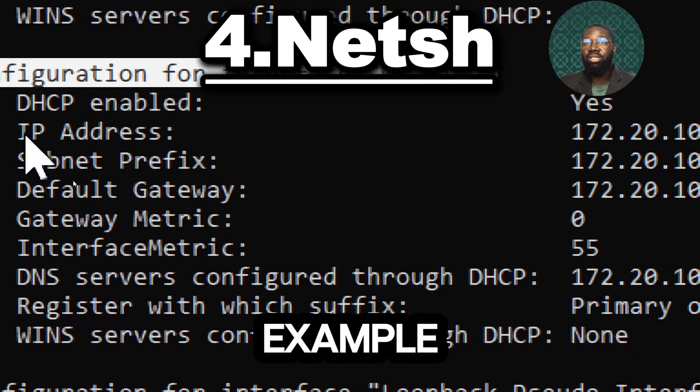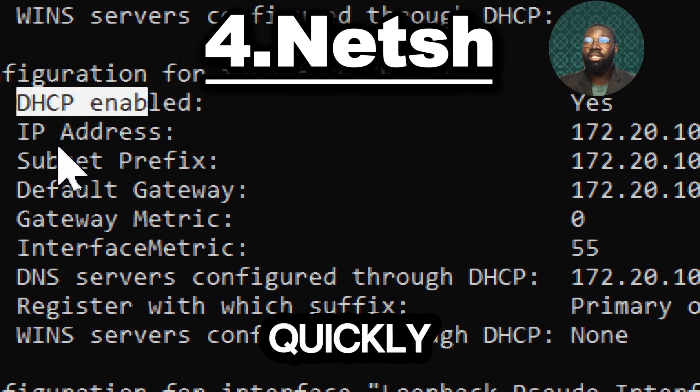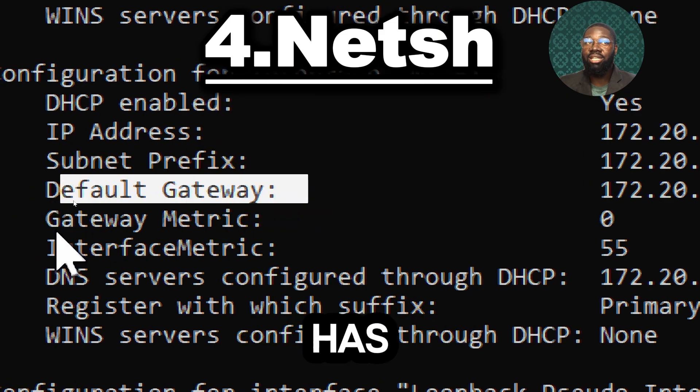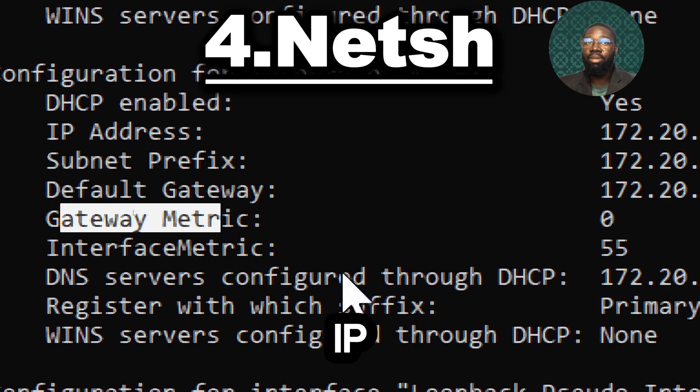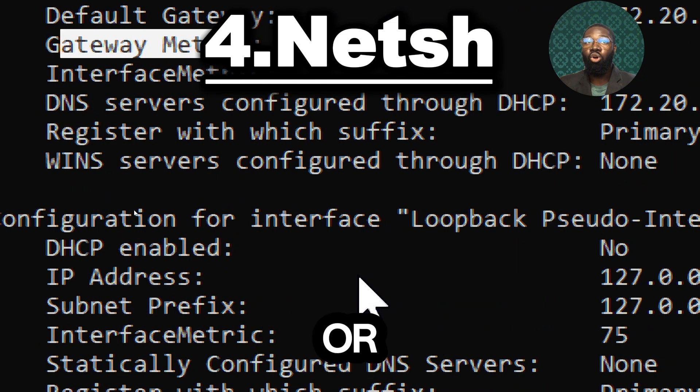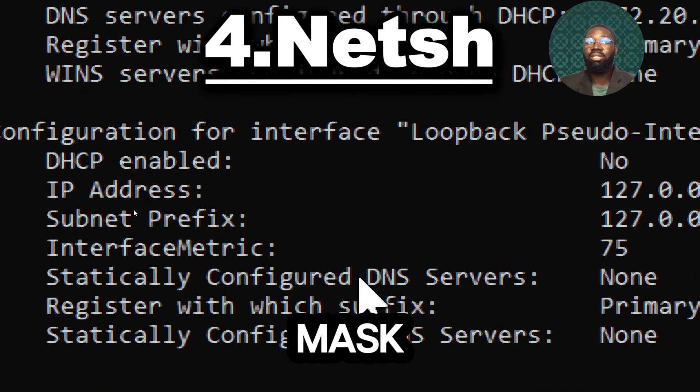For example, you can quickly see if an interface has an incorrect IP address or subnet mask.